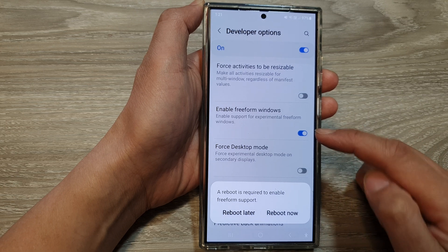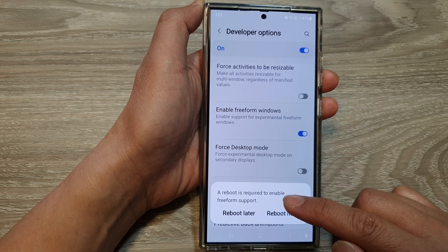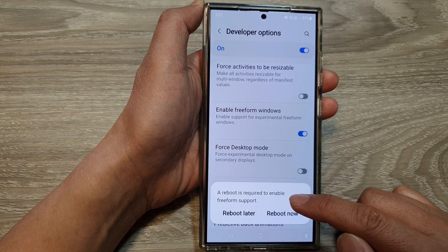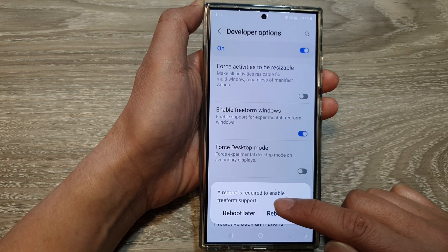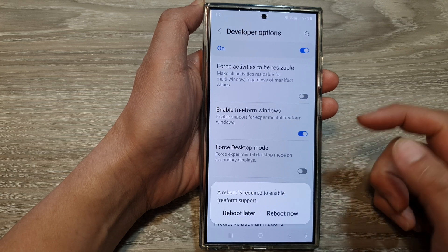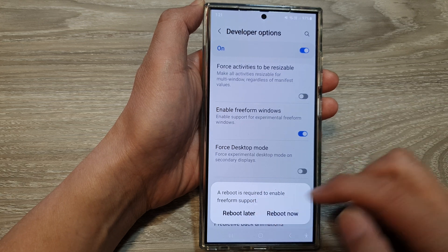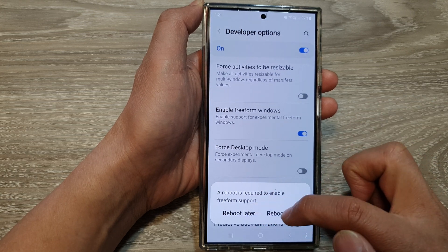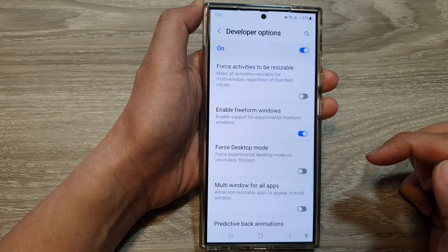Now when you turn it on, it says that a reboot is required to enable free form support. So you can select reboot later or reboot now.